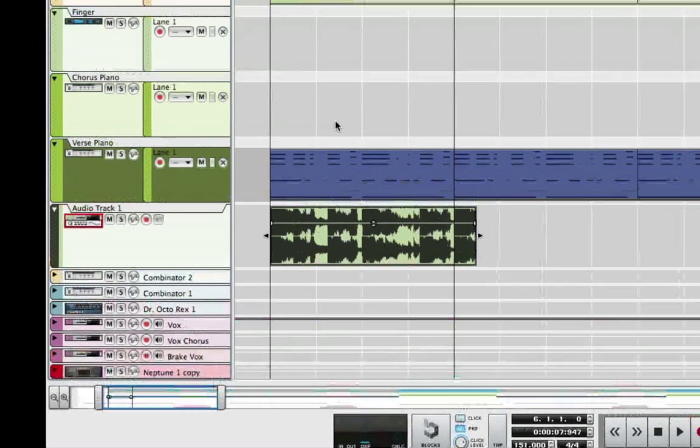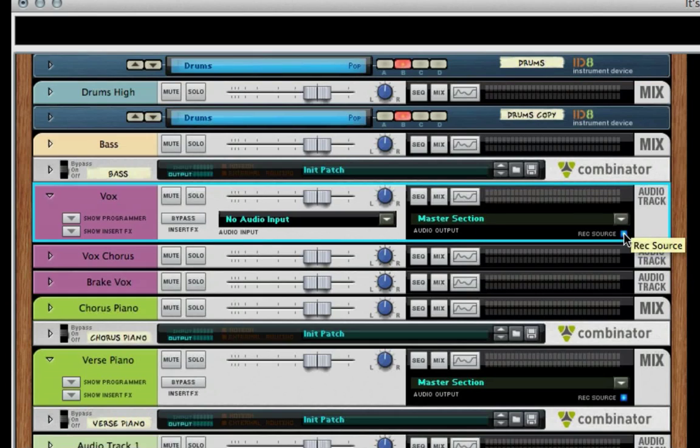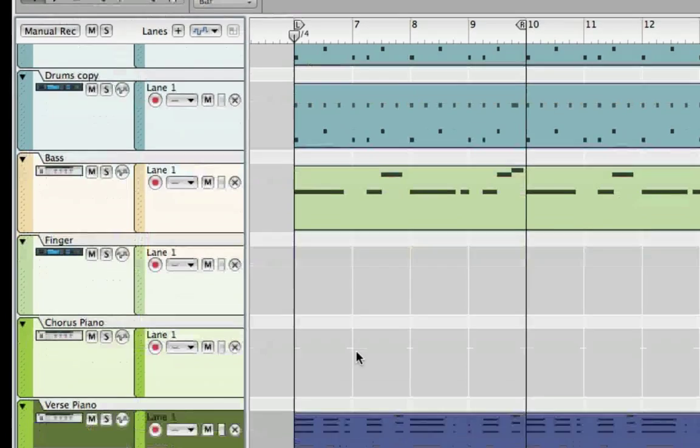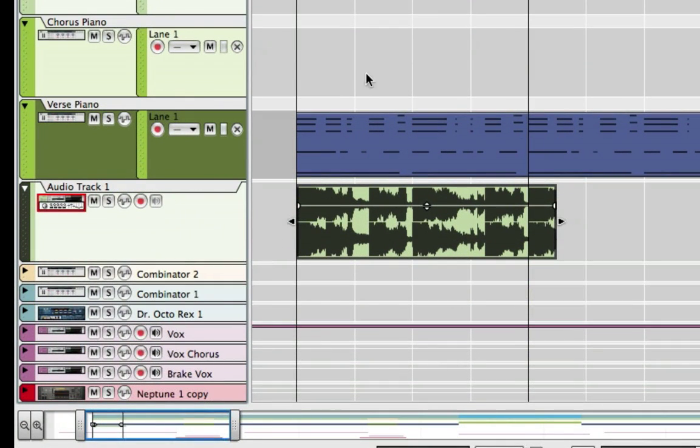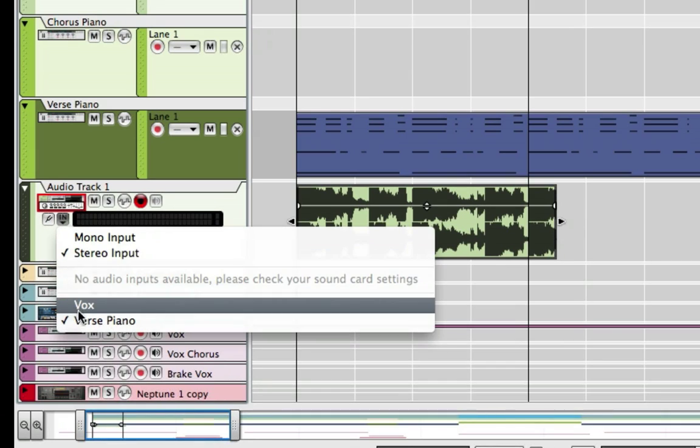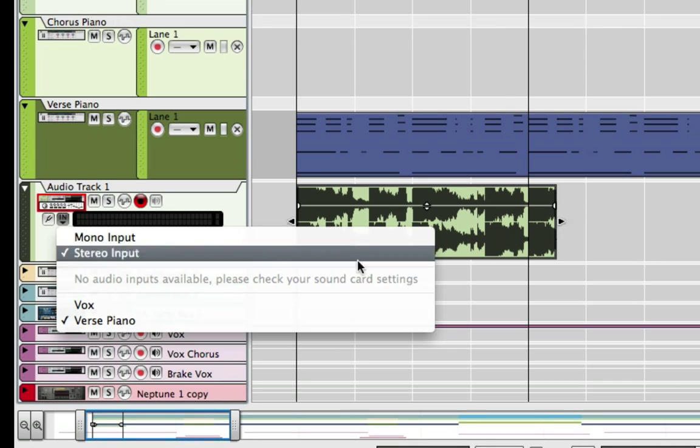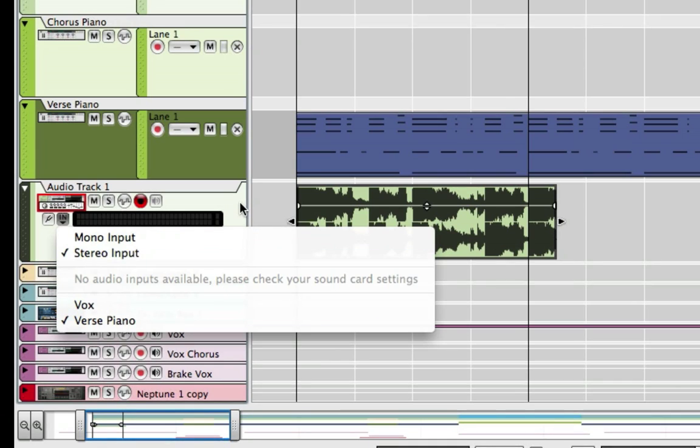Like if we go back here and we say record source for this on my vocal channel and I wanted to record here on this channel. Now you'll see it. It's there. I can select that and it's going to record it to this channel.